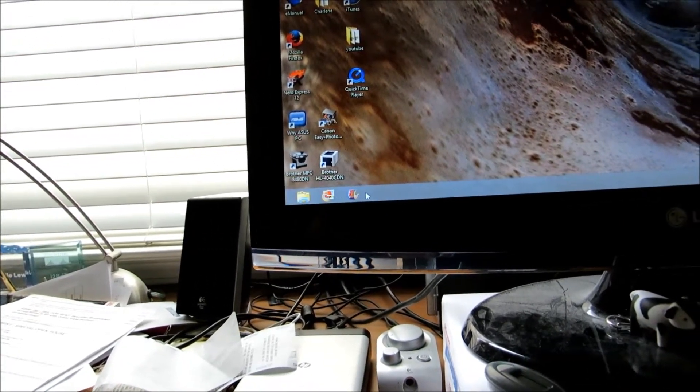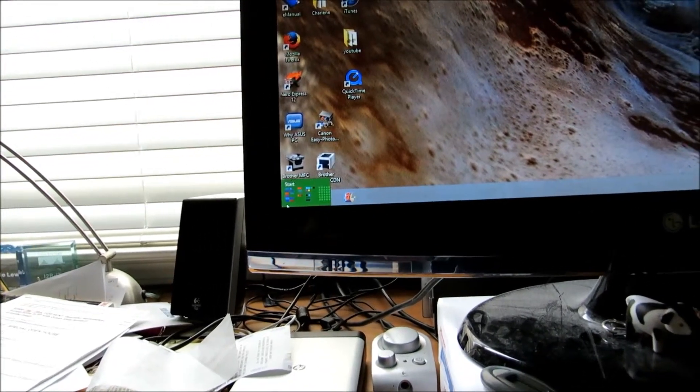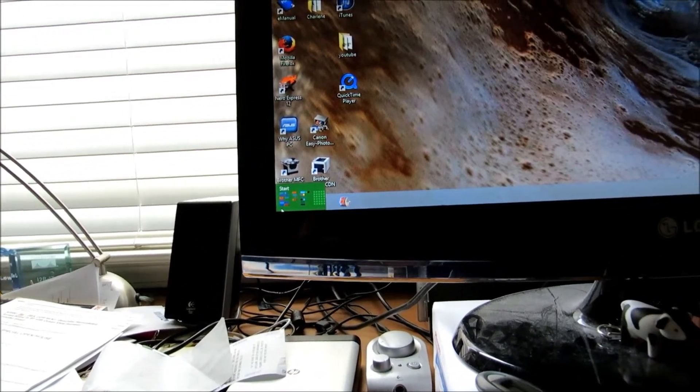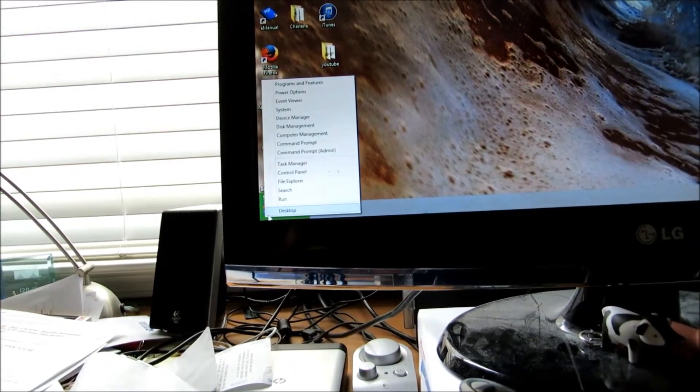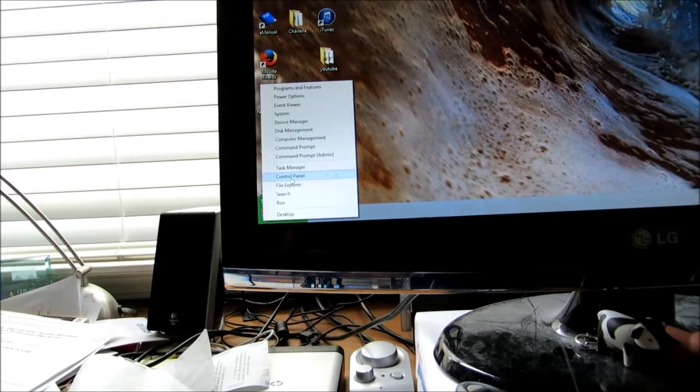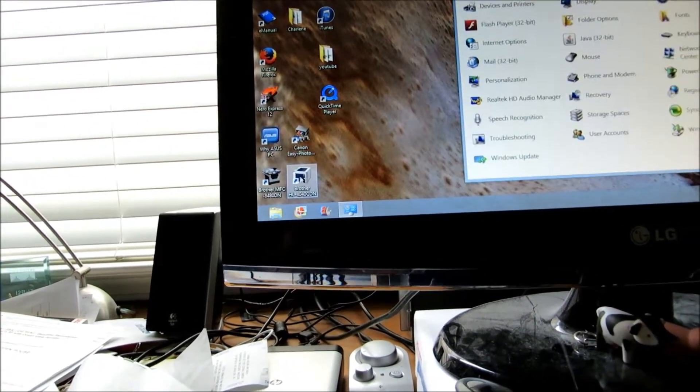Basically what you do is you hover over the start over here in Windows 8, then you go to control panel.